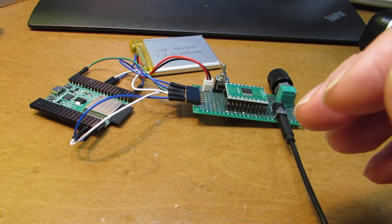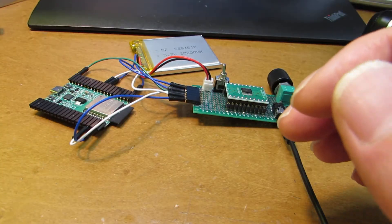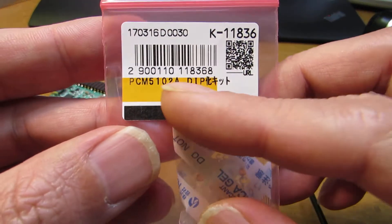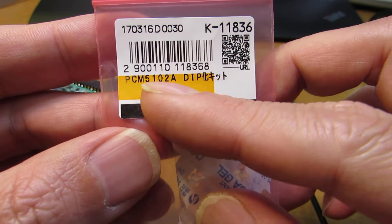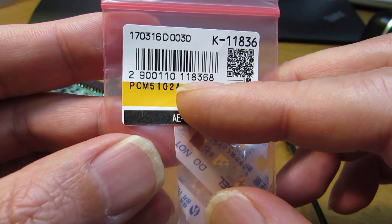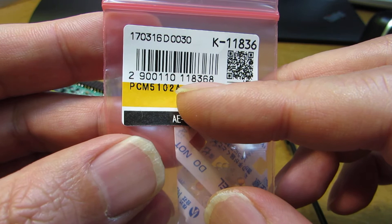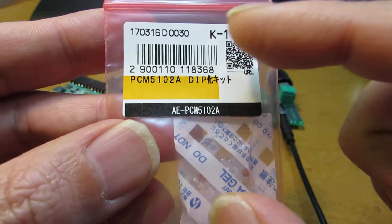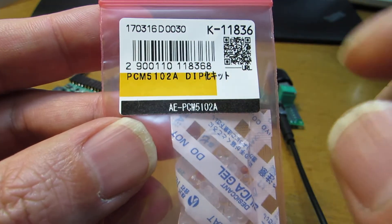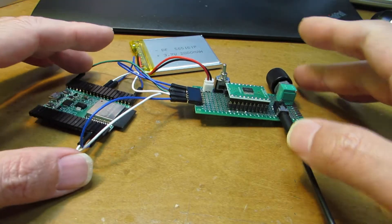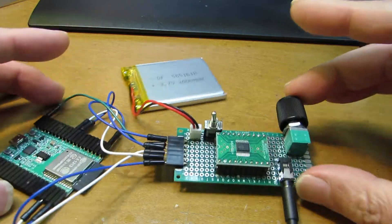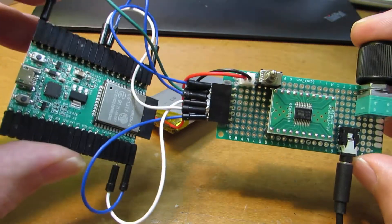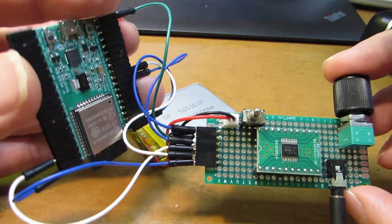This time I got another one, which is PCM5102A, an I2S DAC converter. This is a kind of breakout board and I quickly made the circuit and connected to the ESP32.